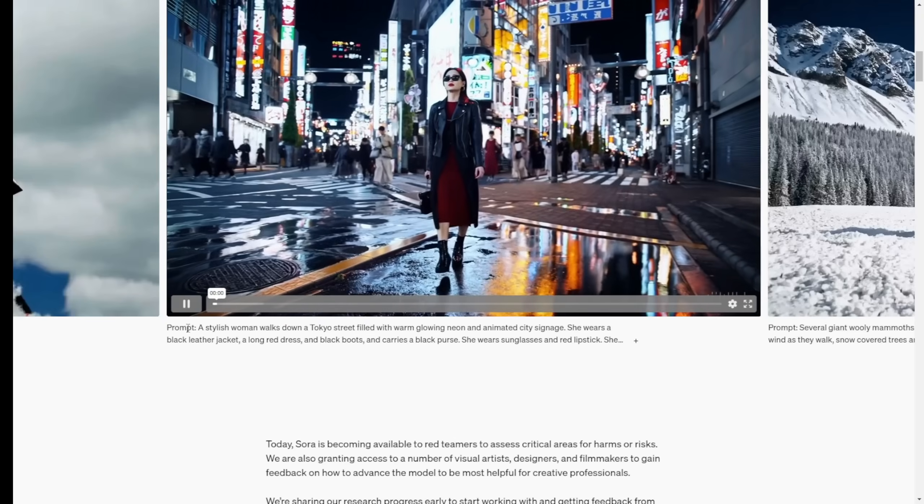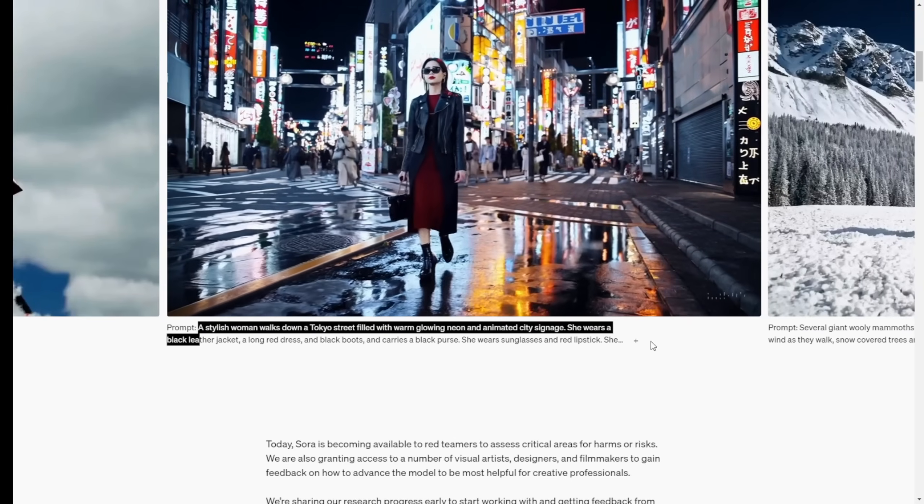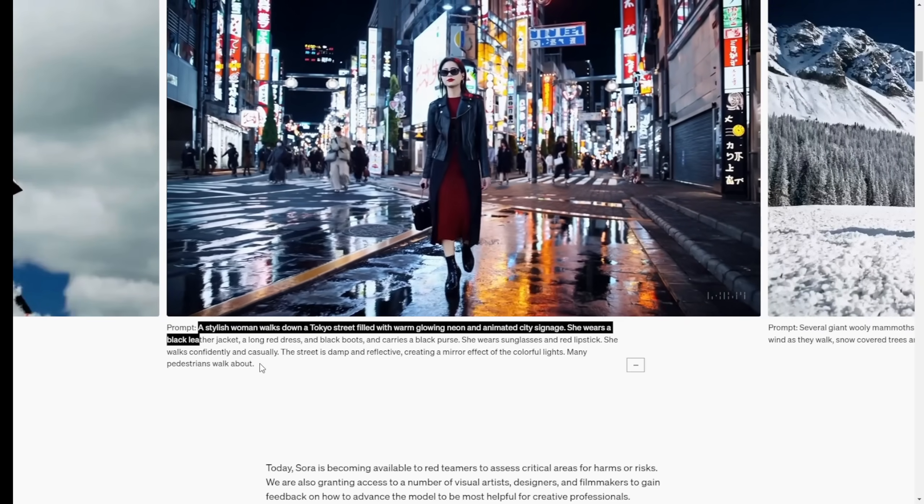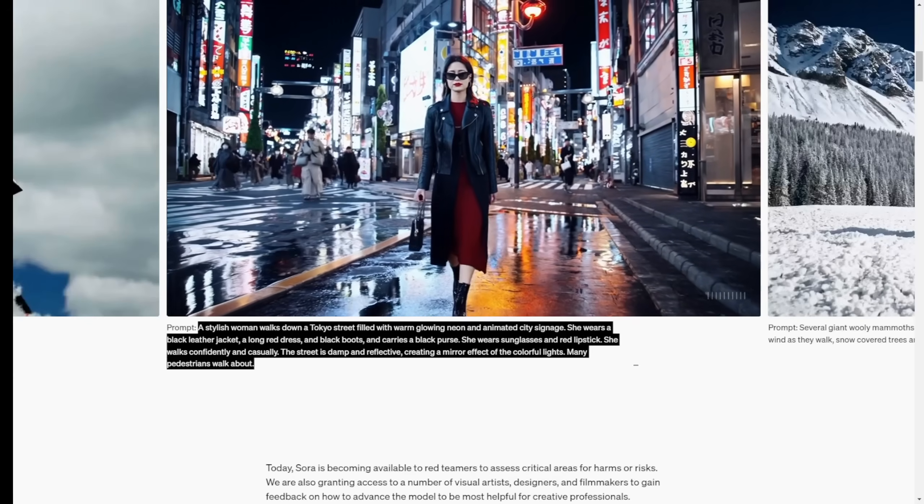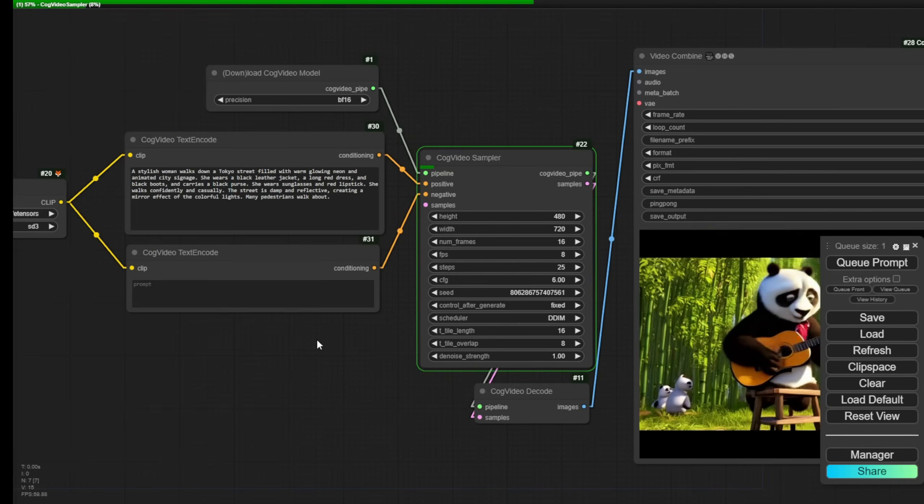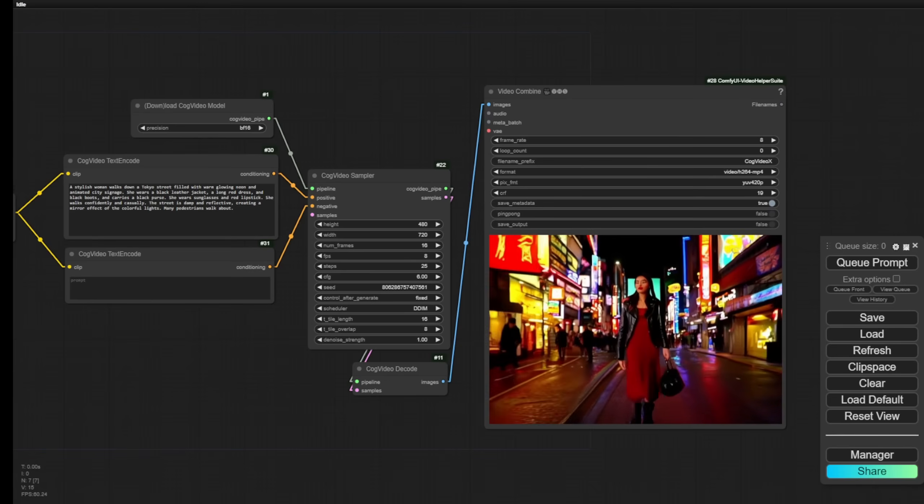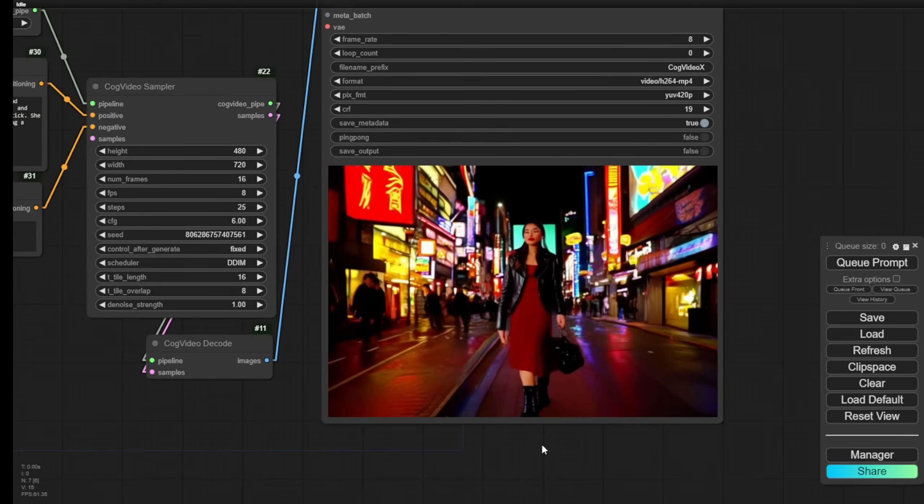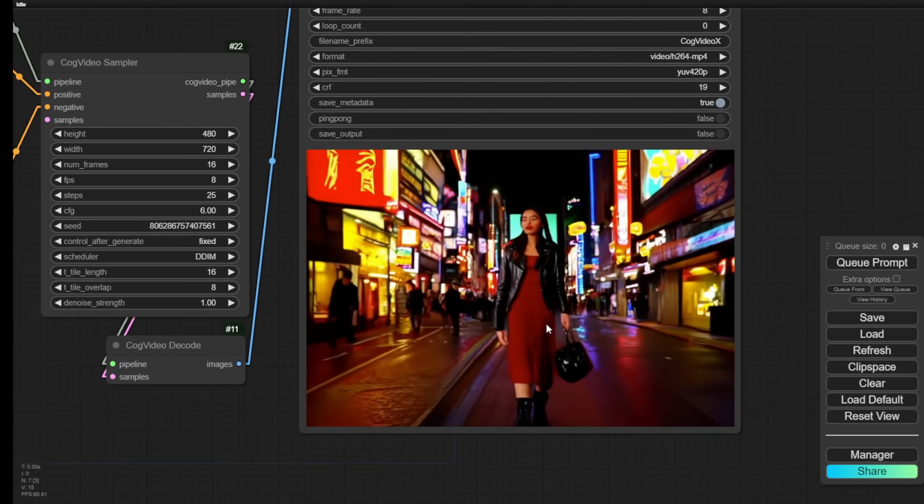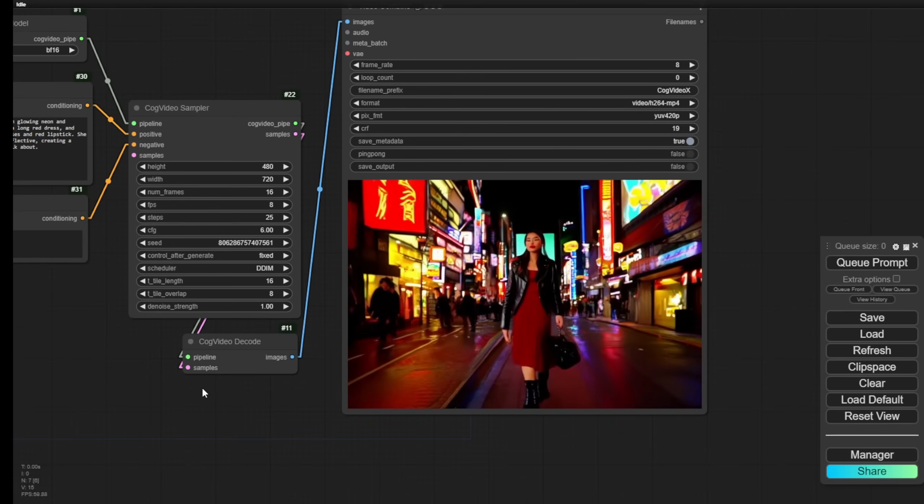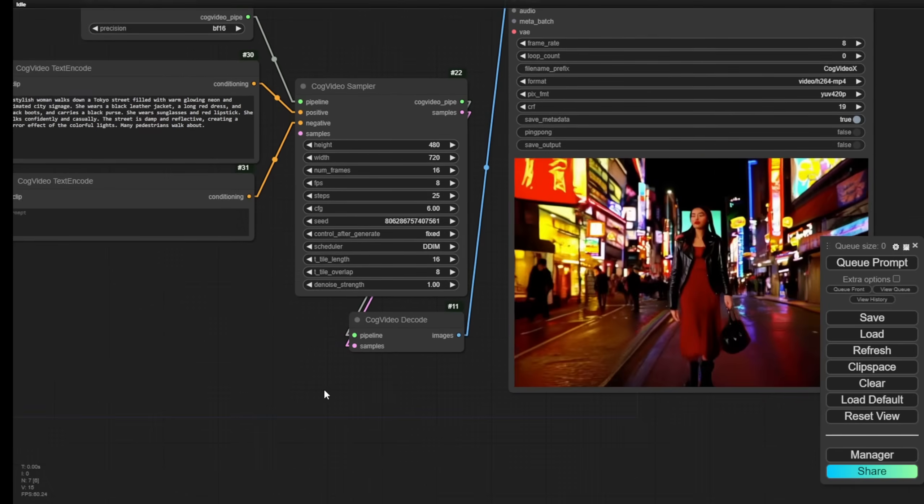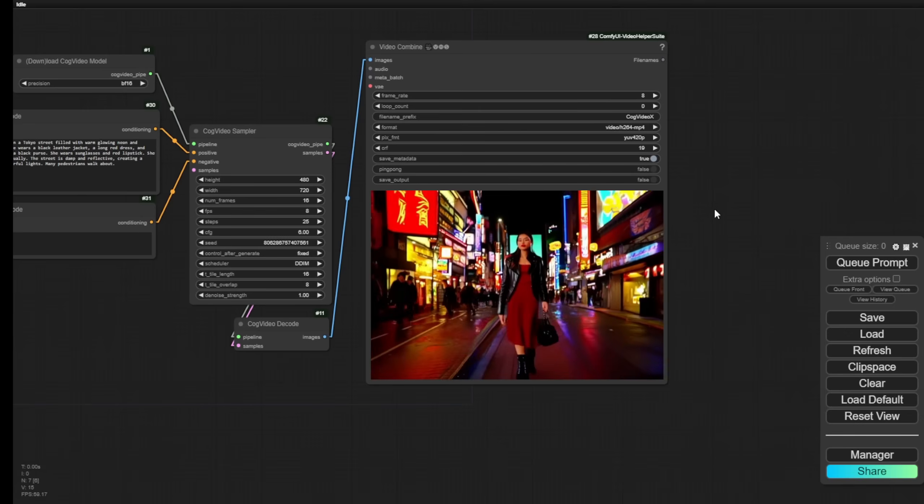Let's try some Sora text prompts. For example, this is a very popular one. Japanese woman walking on the street. And let's see if we can get something like that. And there you go. We got, well, the AI model has recognized the text prompt, following through with the concept of what we want from the text prompt. However, it is evident that the quality cannot be directly compared to that of Sora.